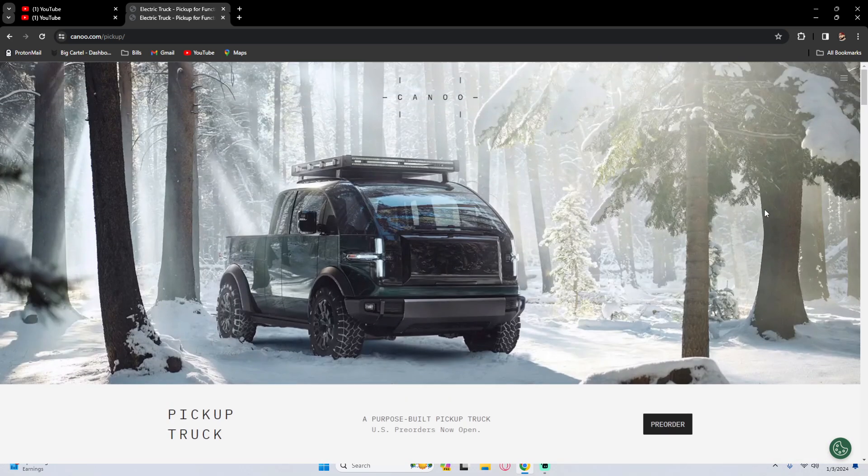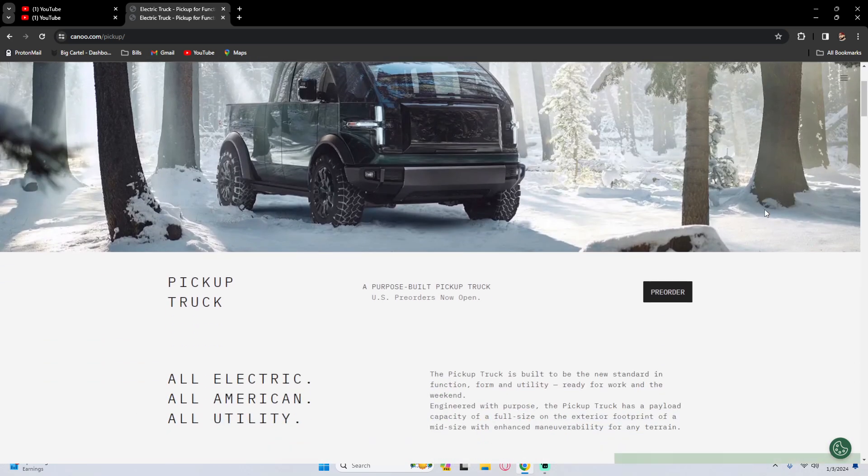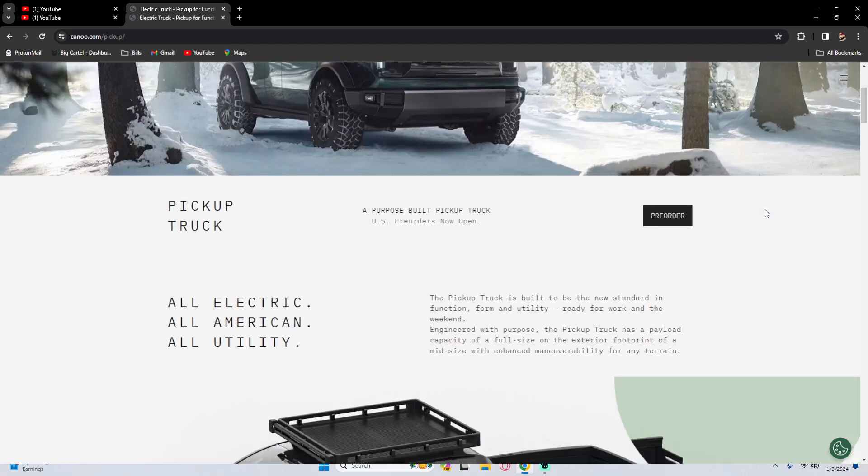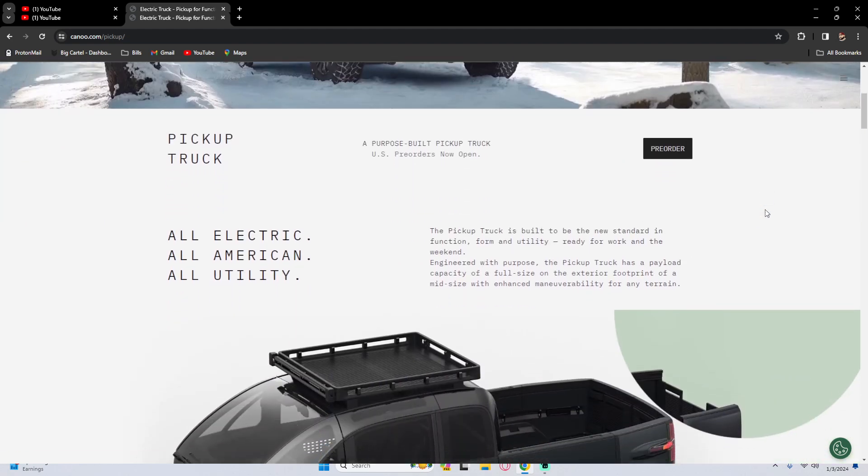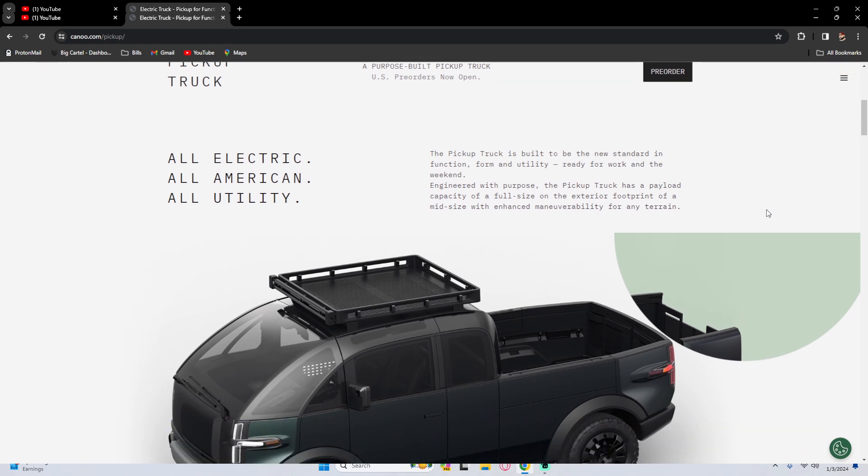So it's a pickup truck. Let's go back up to the top. As you can see, obviously I would want it in white with the black accents, but it's all electric, all American, all utility. The pickup truck is built to be the new standard in function, form, and utility, ready for work and the weekend.